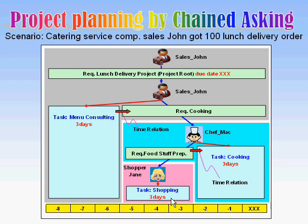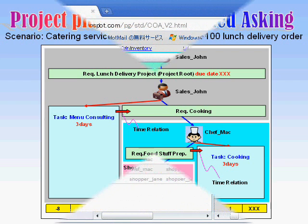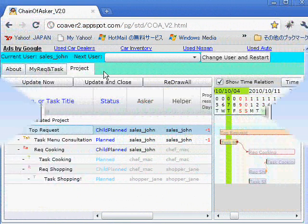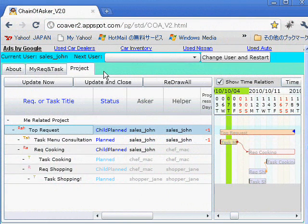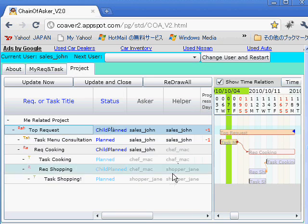Let's move on to the real Chain of Asuka screen. This is the Chain of Asuka project screen. The left portion is the request and task hierarchy, and the right portion is the auto-generated Gantt chart.